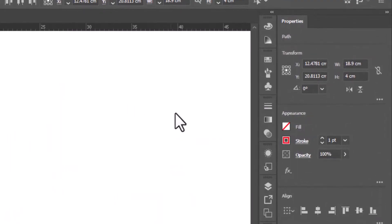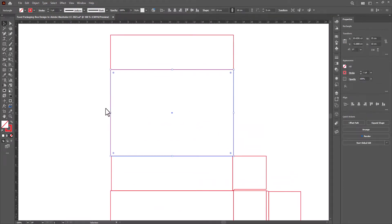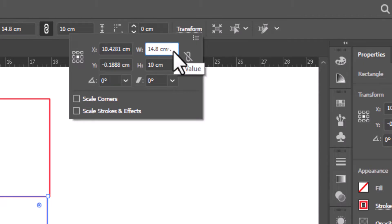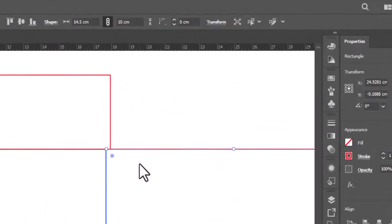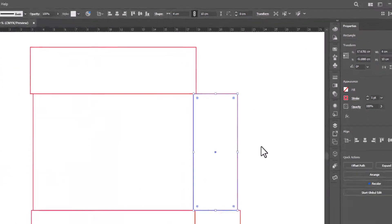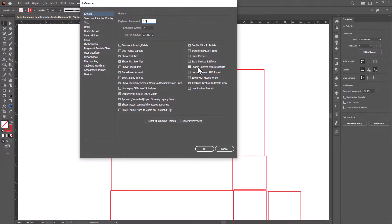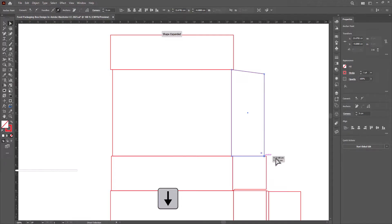Change the height of these flaps a little bit. Adjust the width of this flap. Create a copy of this flap by holding the Alt key and dragging. Go to the transform tool and change its width to 4 cm. Change the keyboard increment to 0.5 cm by going to the preferences menu. Choose the direct selection tool, select this anchor point, and press the down arrow key. Similarly, repeat this procedure for the bottom ones.